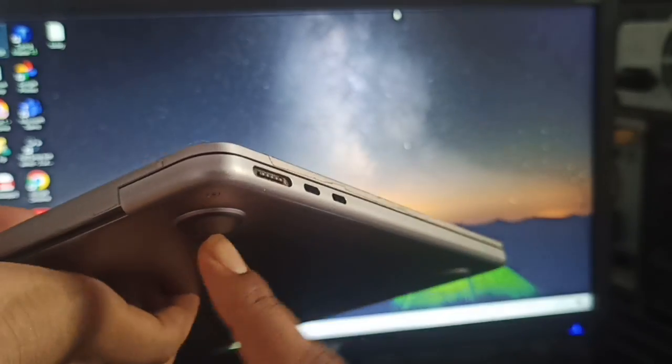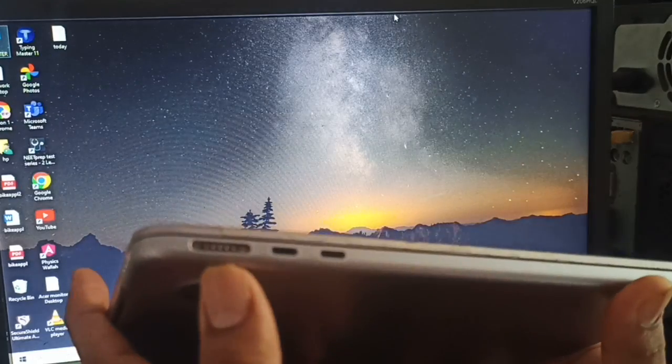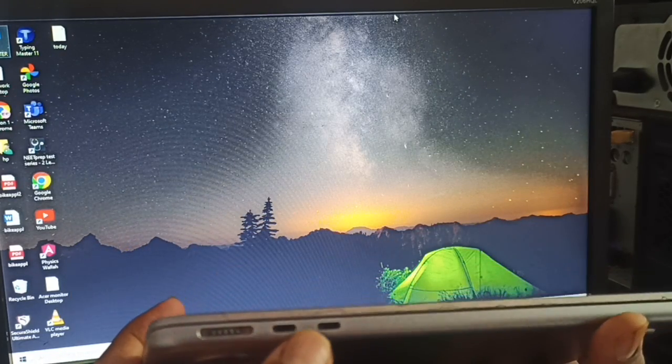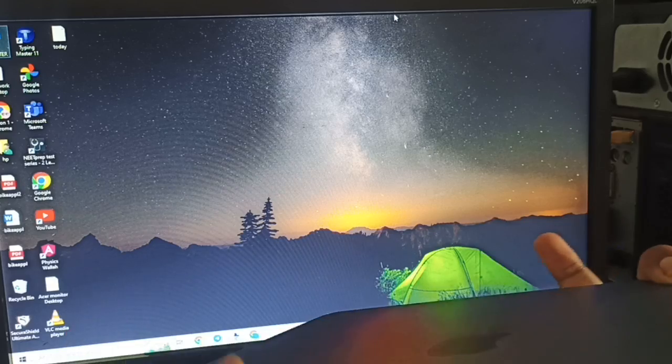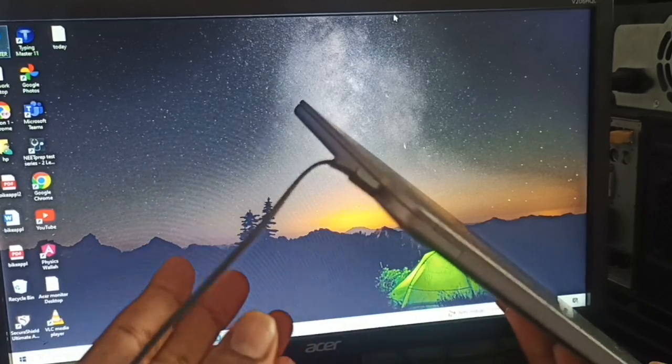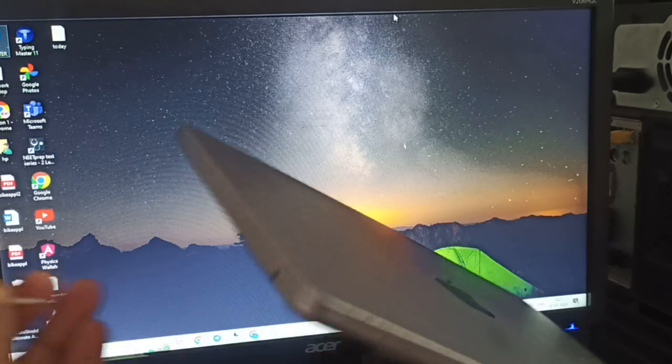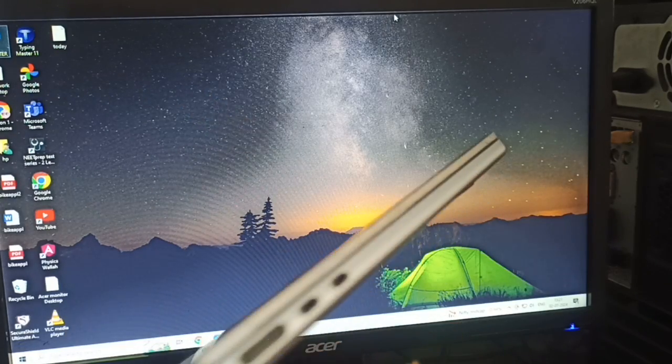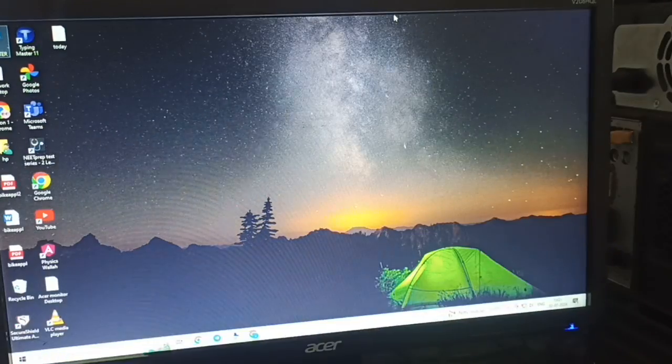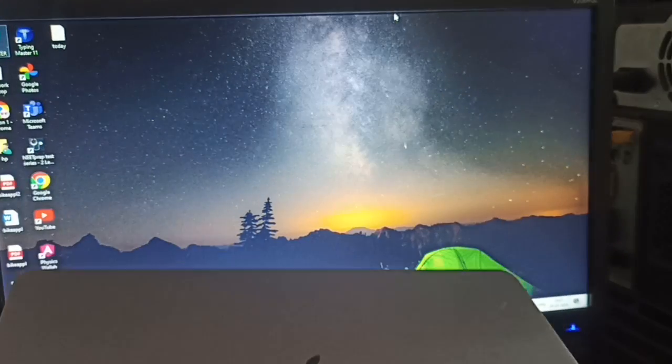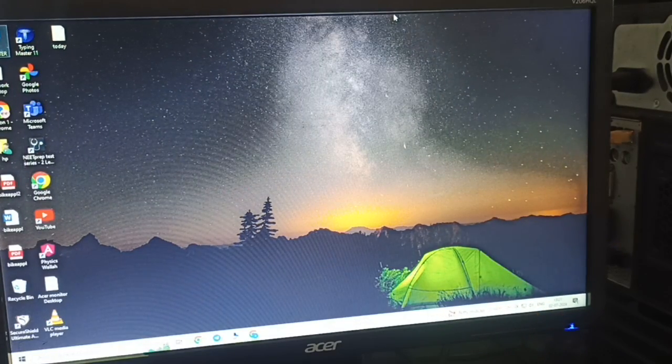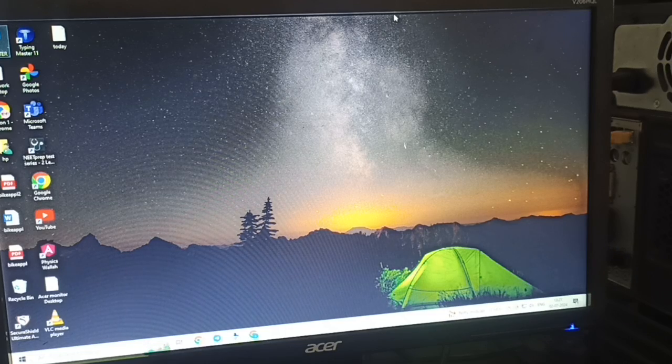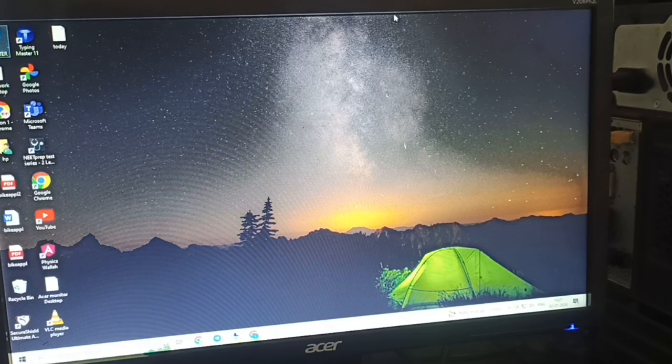The Air version only has Type-C ports. For example, this is my charging slot, and these two are my only Type-C ports. Here is only my audio jack. In my MacBook, there is no way to connect a VGA cable or HDMI cable directly.